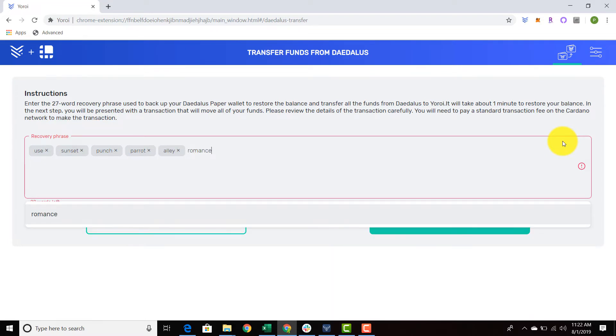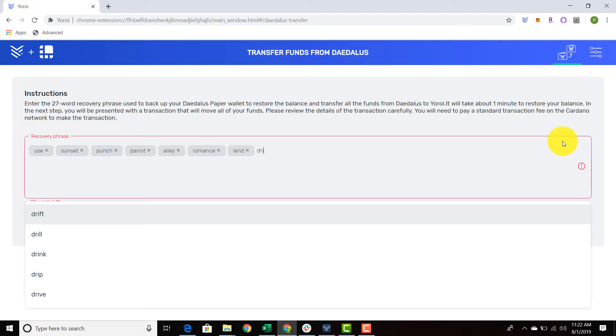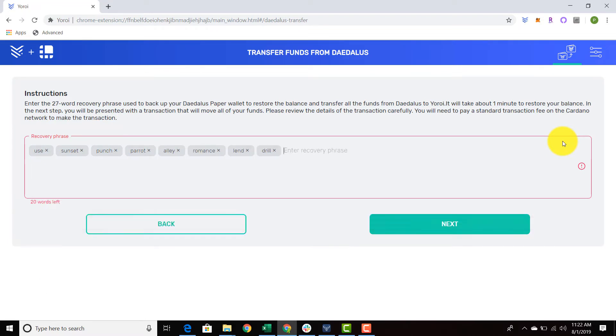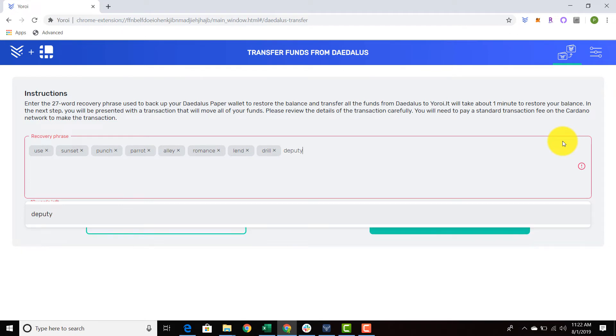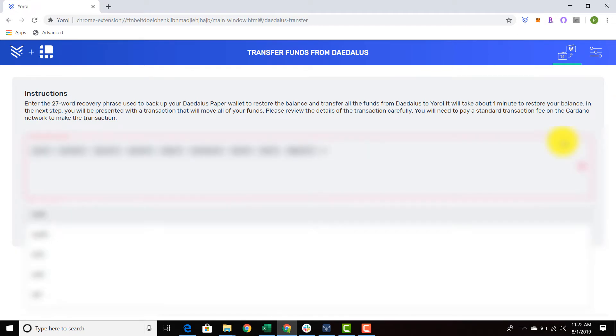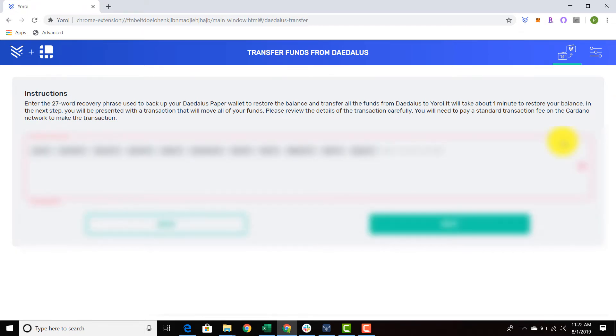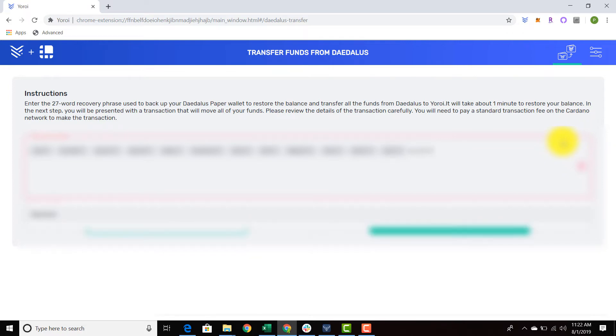In the meantime, you can send your funds over to Yoroi and troubleshoot Daedalus, and send them back and forth. As long as you have your seed phrase, you are in control of your funds. So I'm entering my 27 word recovery phrase from my paper wallet.